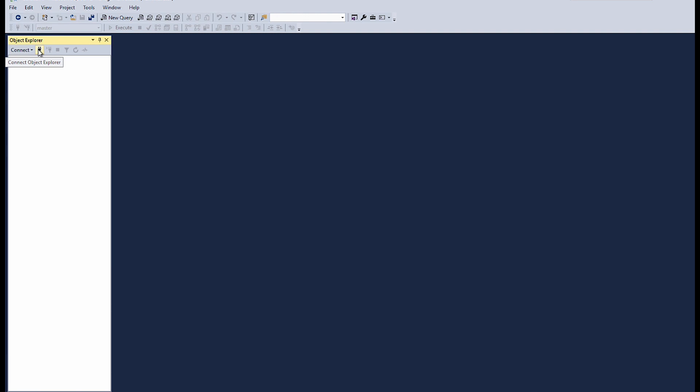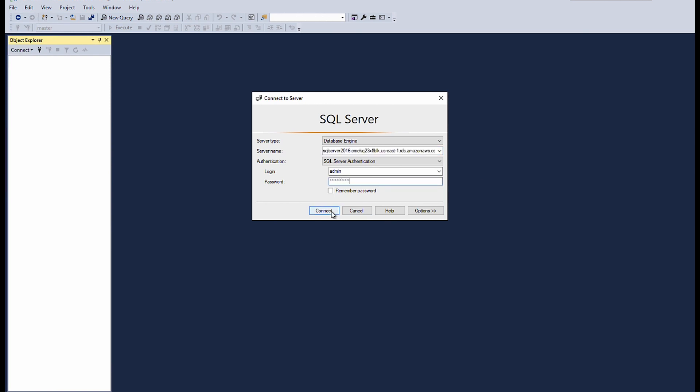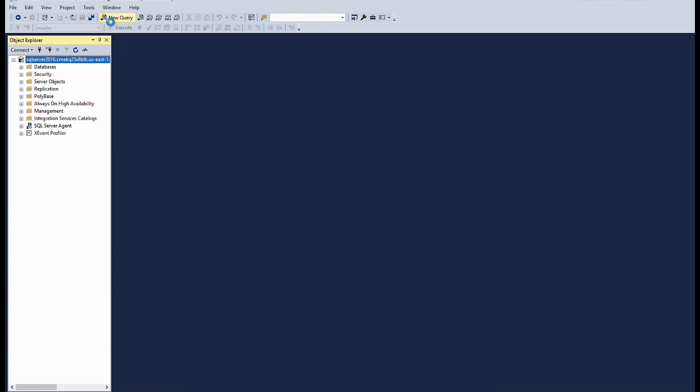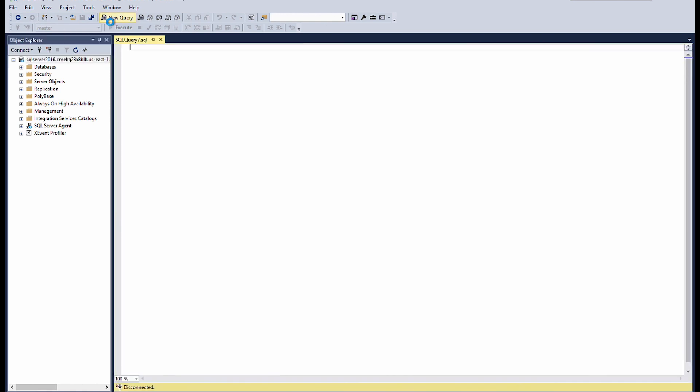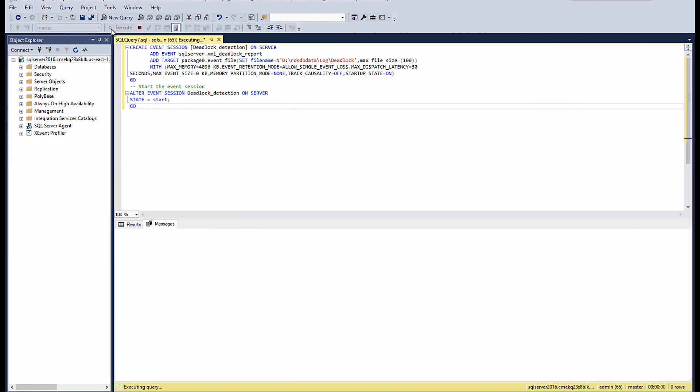You can also create the session using the T-SQL. Let's see how to create it. Connect to the RDS instance using SSMS. Select new query to open new query window. Run this command. This creates a session deadlock detection and then start the session.